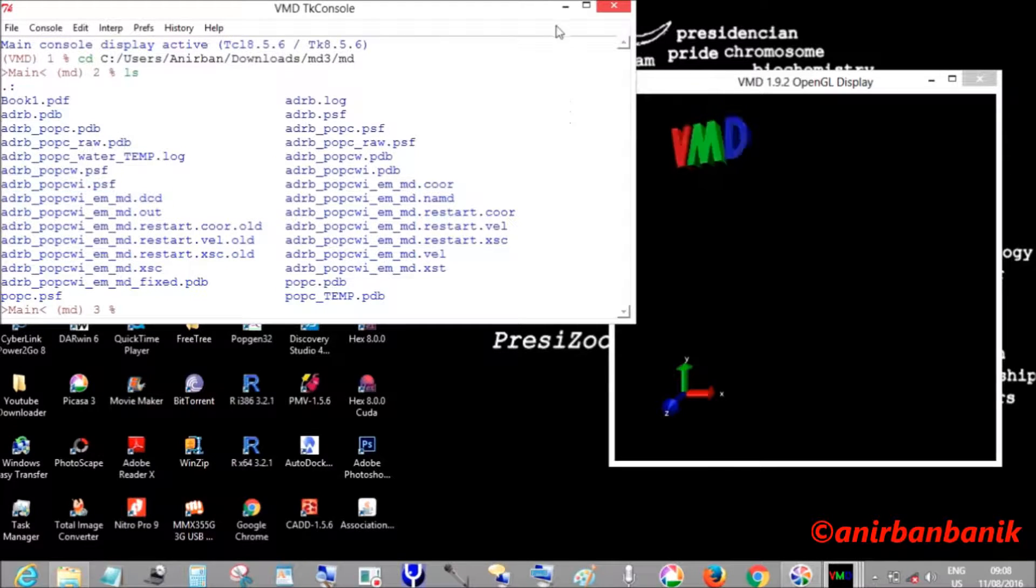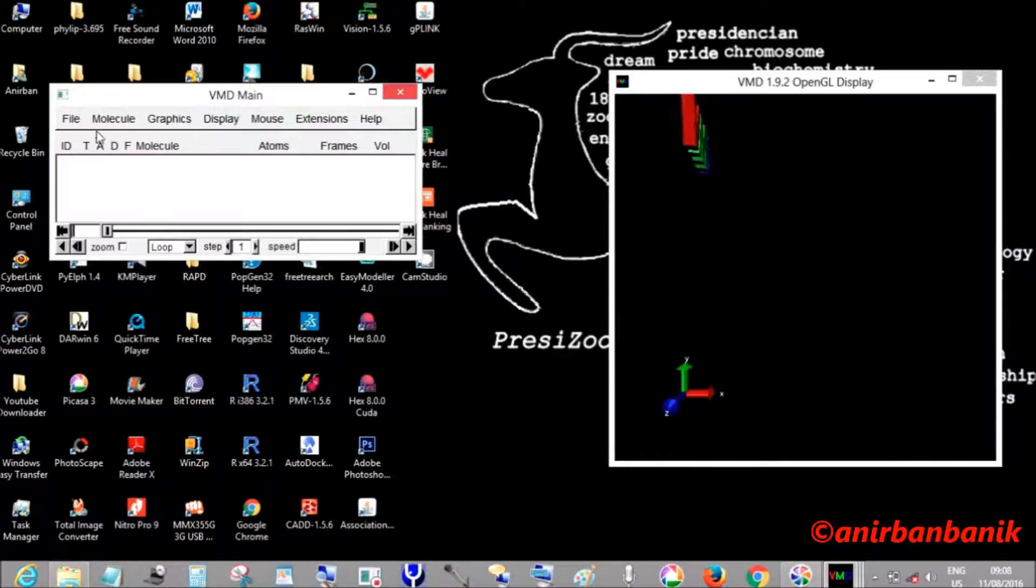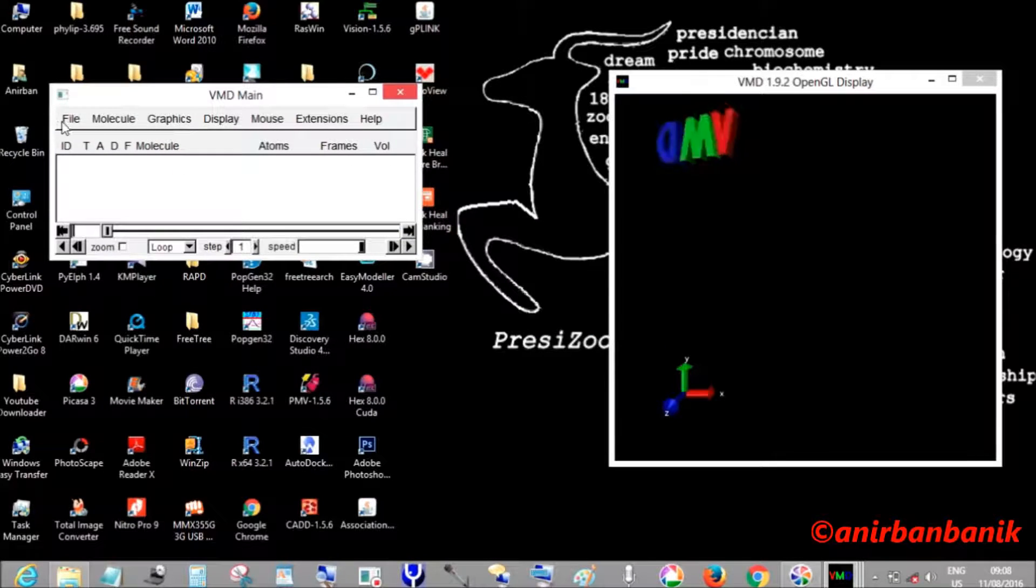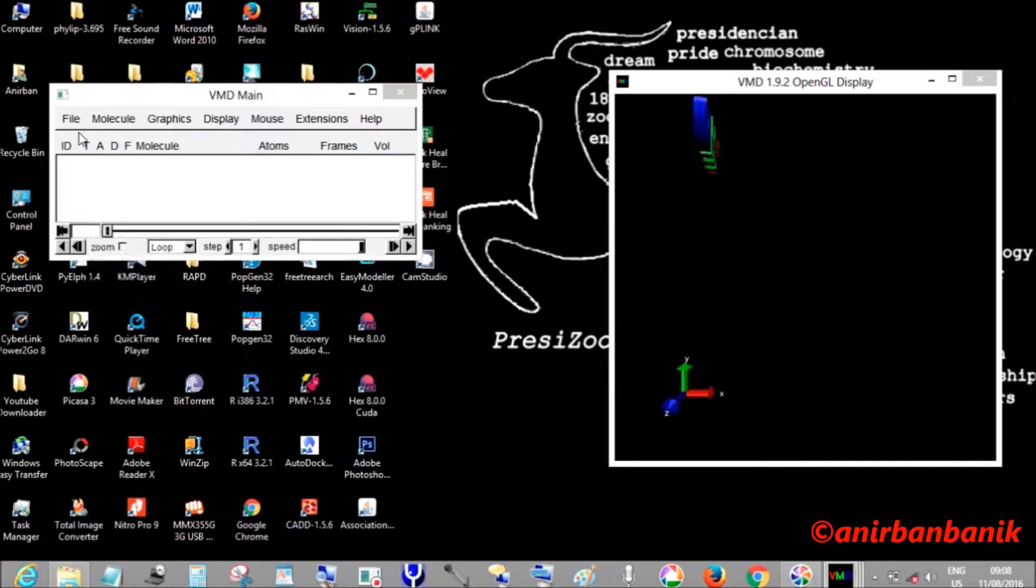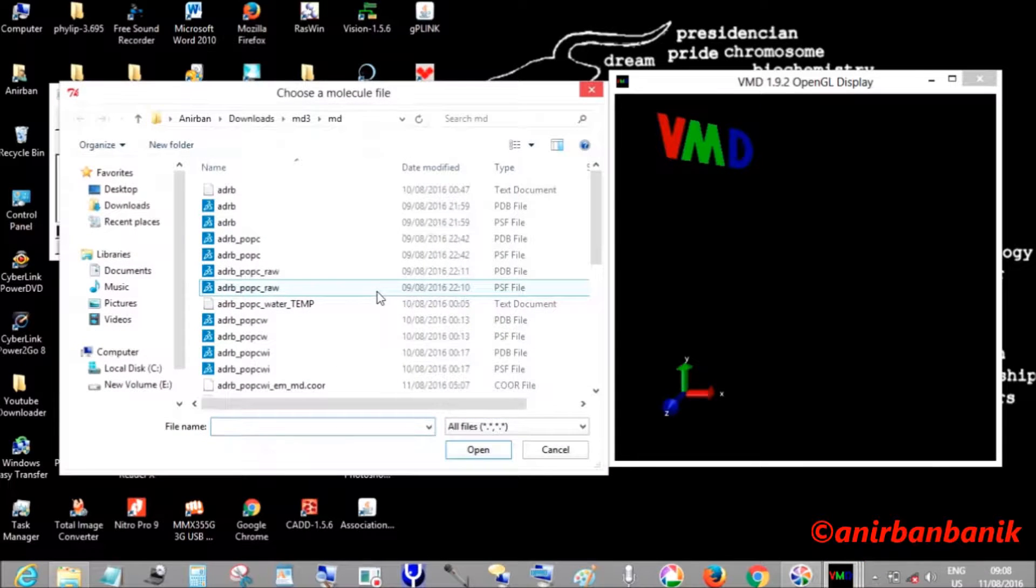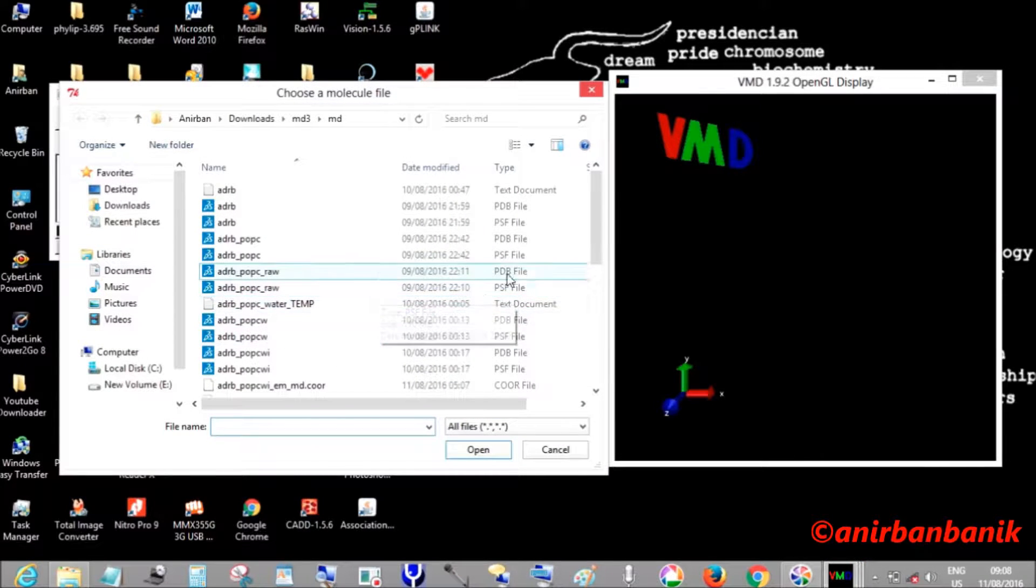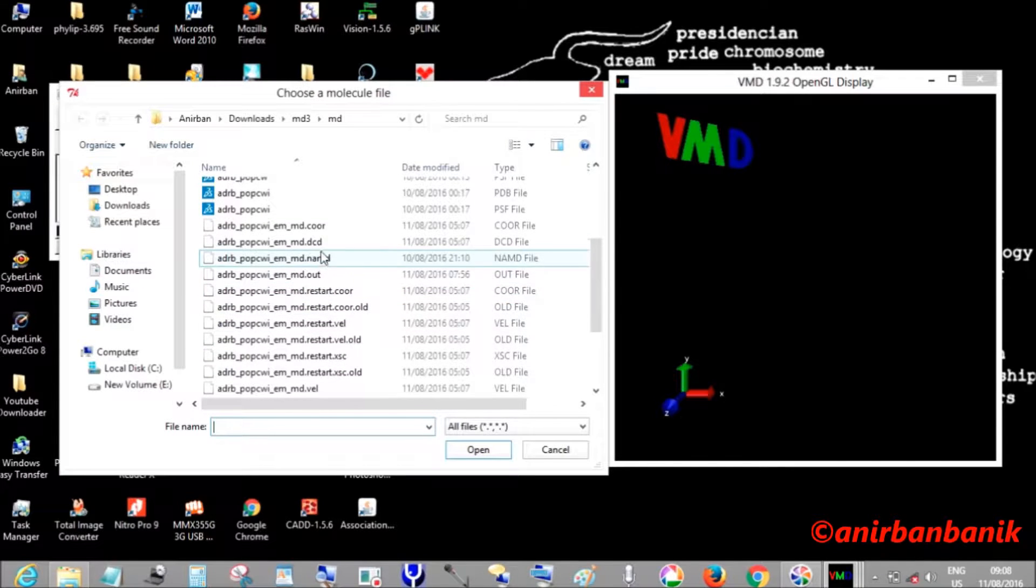Now I am going to open the protein structure file of our system, that is the solvated ionized system that we created just before our simulation.